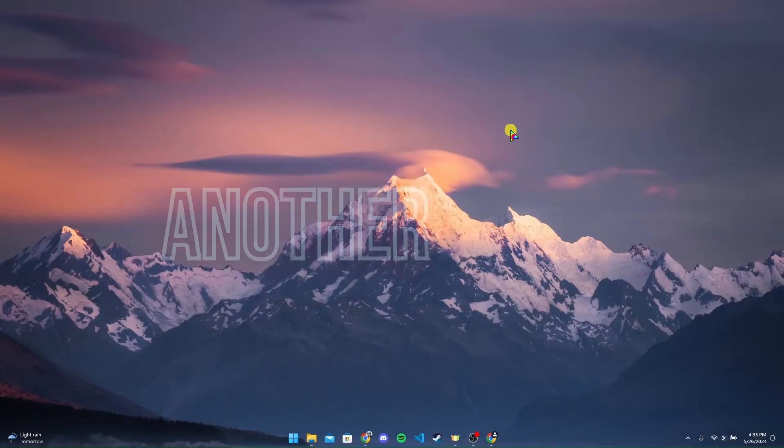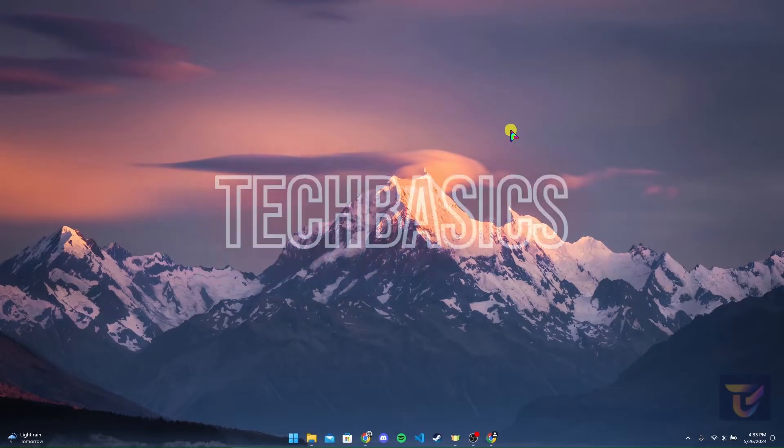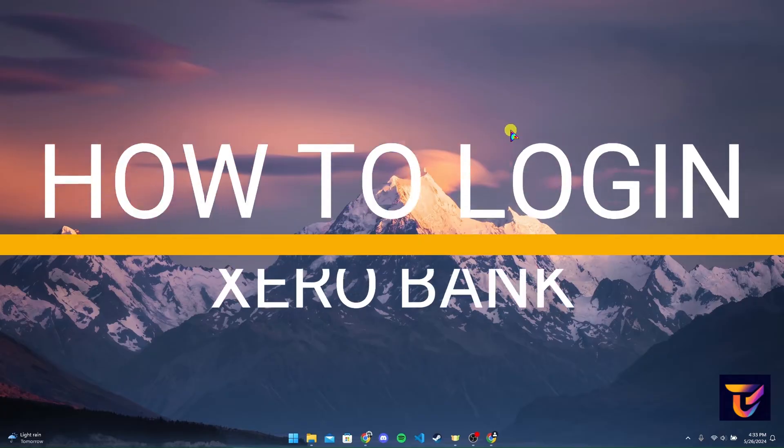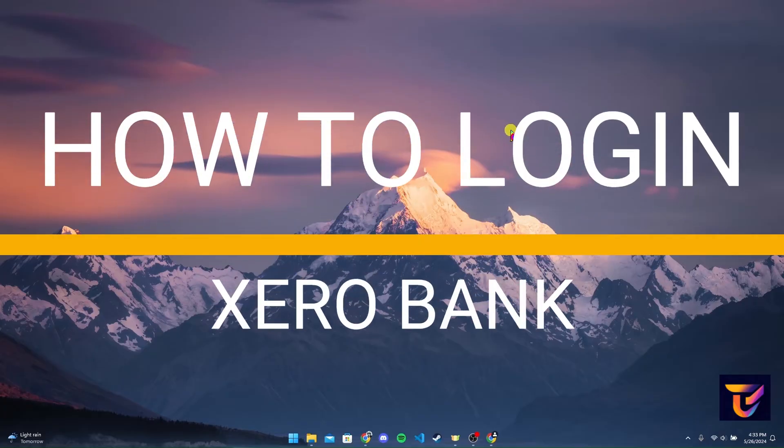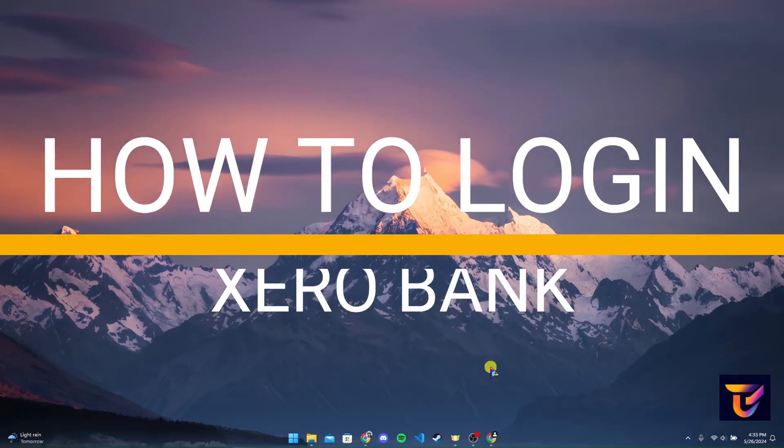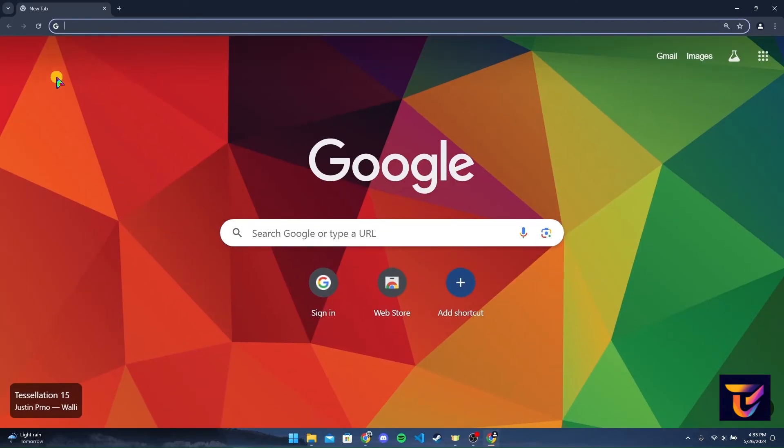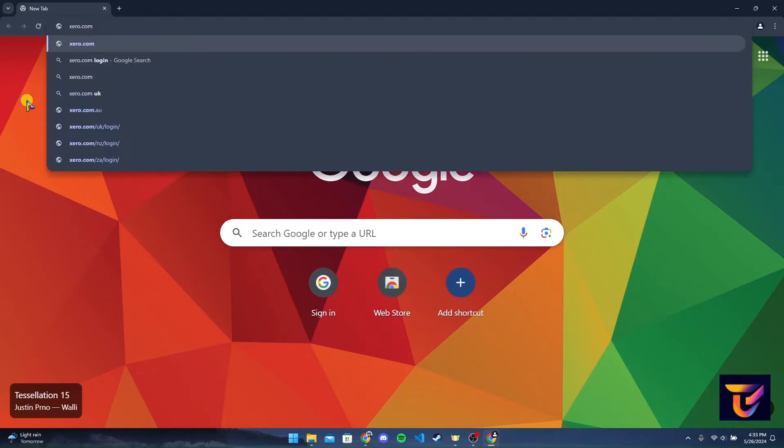Hey, welcome back to another video of Tech Basics. In this video, we are going to learn how to log into your Xero bank account. First of all, open up a preferred web browser. Now at the address bar, type in xero.com and click on Enter.